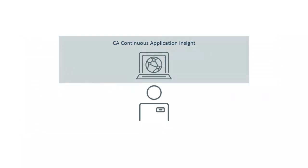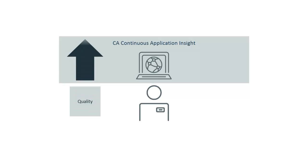The end result, using CA Continuous Application Insight, fewer people can do more to increase the quality of their application while reducing the time to market.